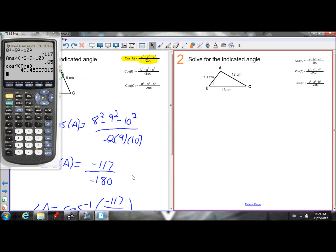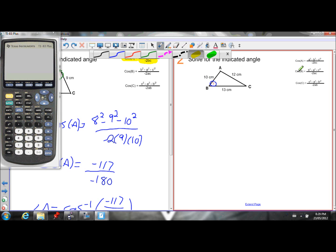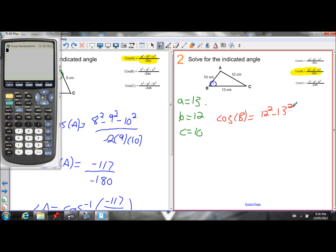Let's do another example. If I want to solve for angle B and I'm given all three sides of the triangle, I know I can use the cosine law. I'll use the cosine law equation that has angle B. Given: a = 13, b = 12, c = 10. So cos(B) = (12² − 13² − 10²) / (−2 × 13 × 10).